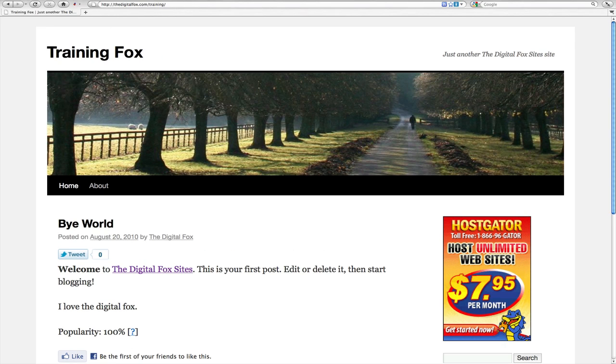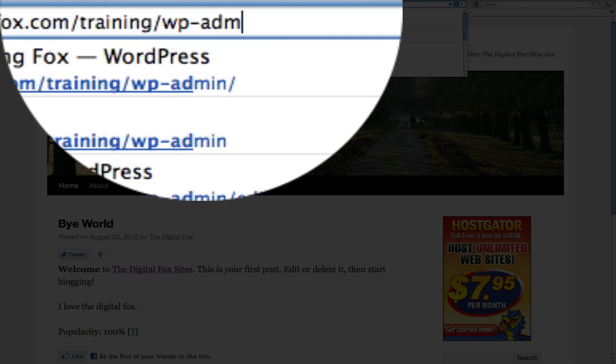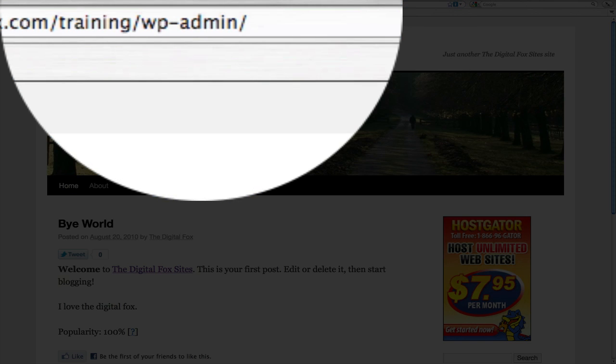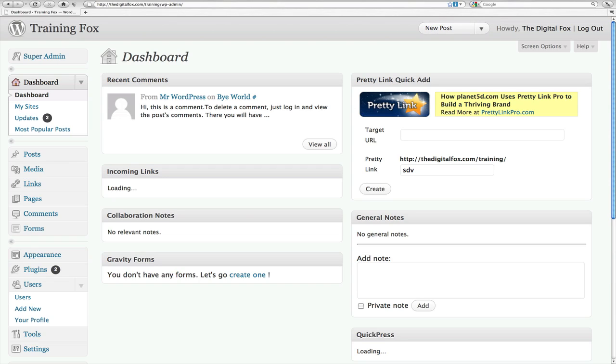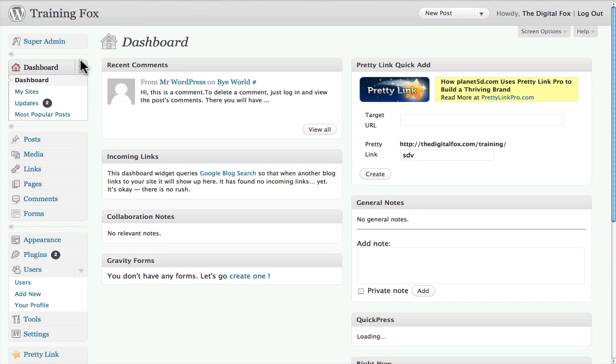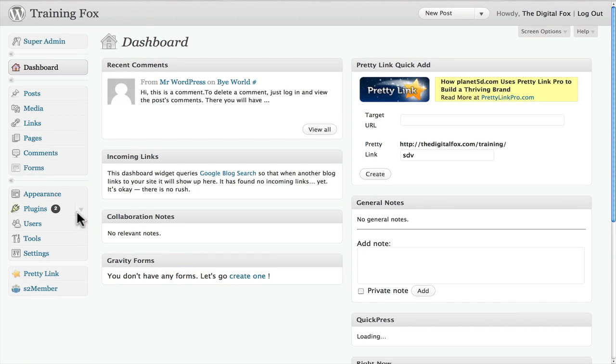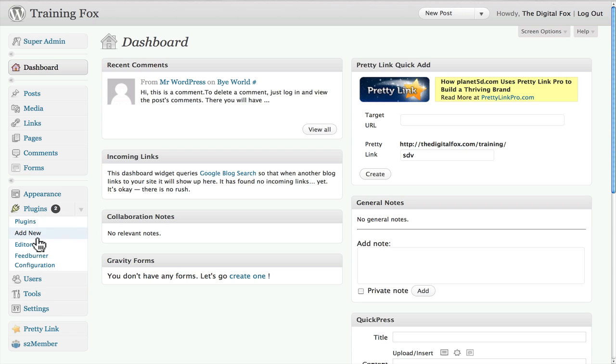What you're going to need to do is come down here to plugins and go to add new.